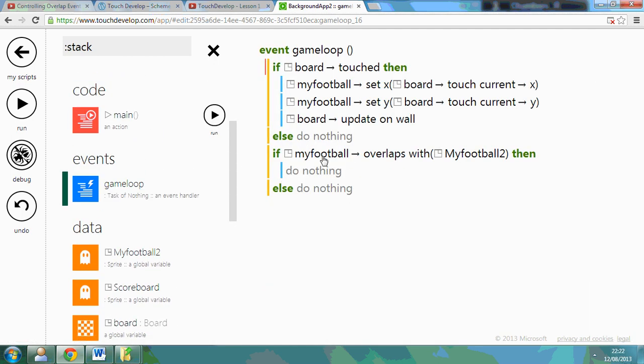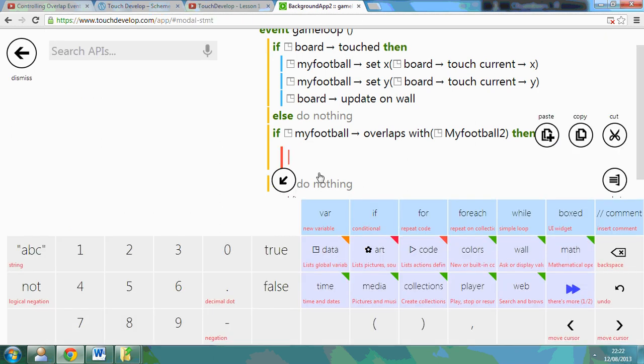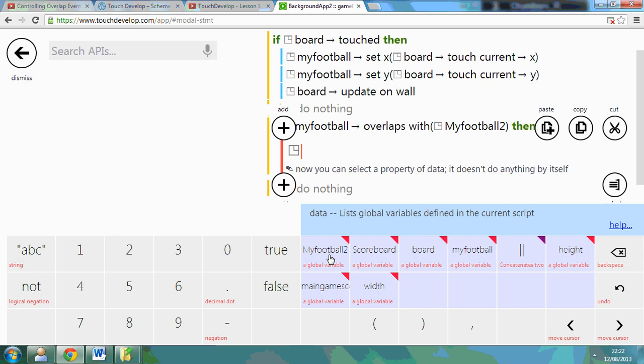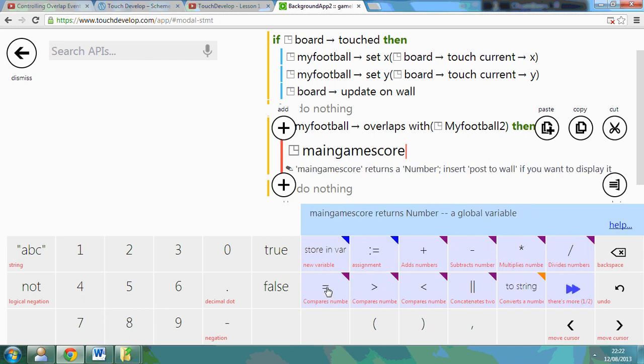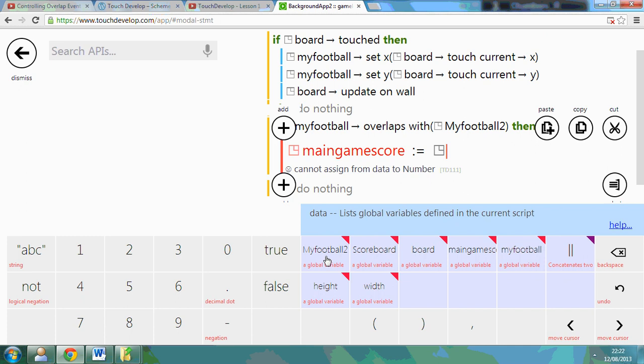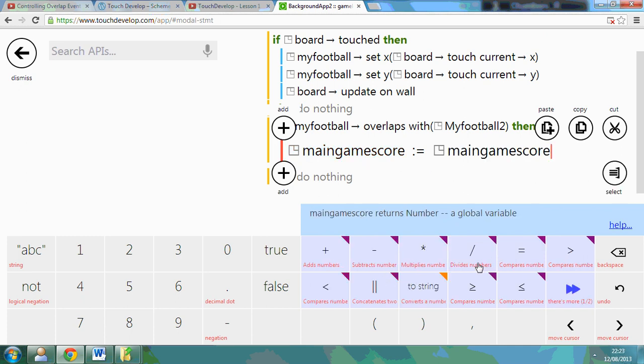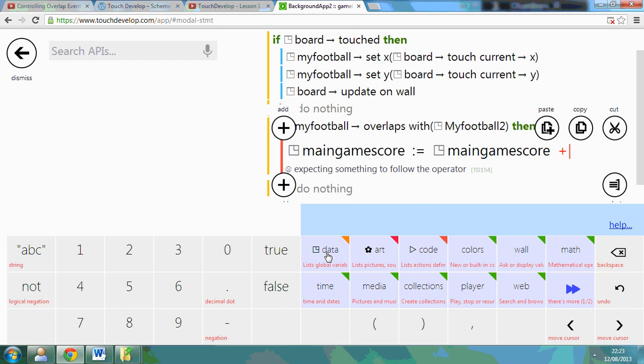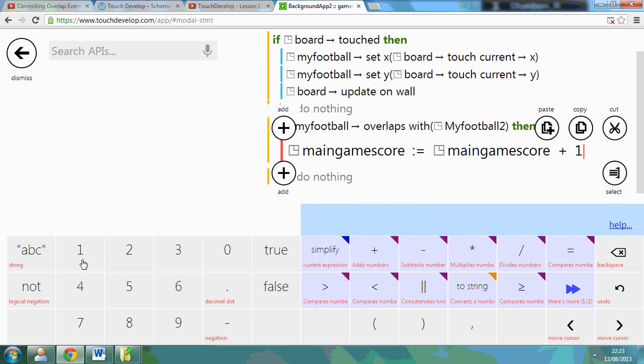So when it overlaps with the football, what I want it to do is data, main game score, equals data, main game score, plus one. So it's going to increase it by one each time.